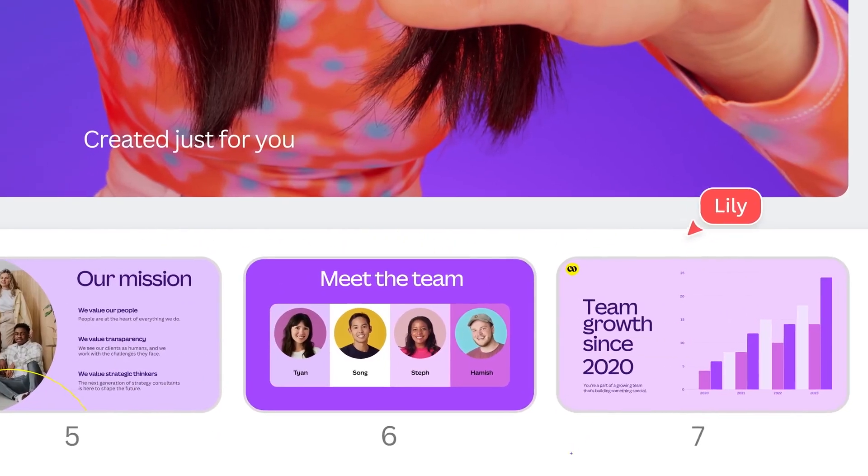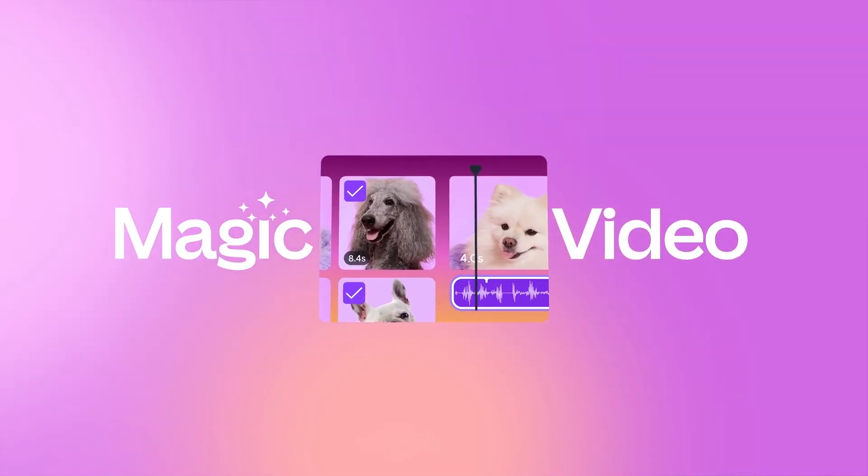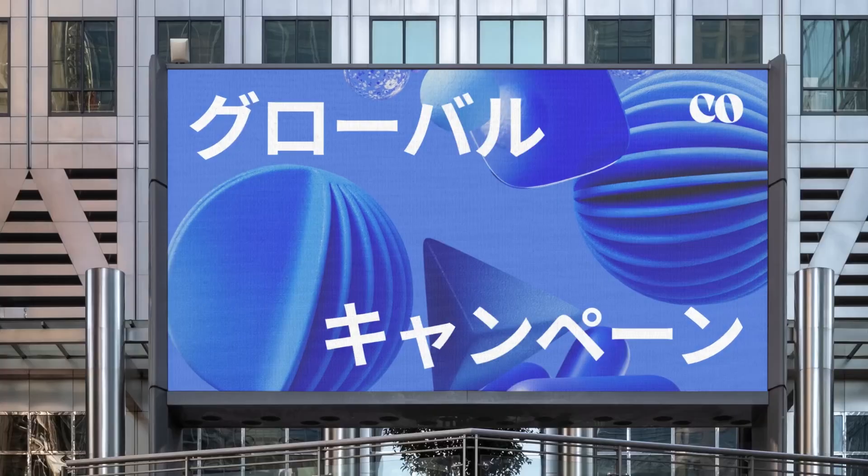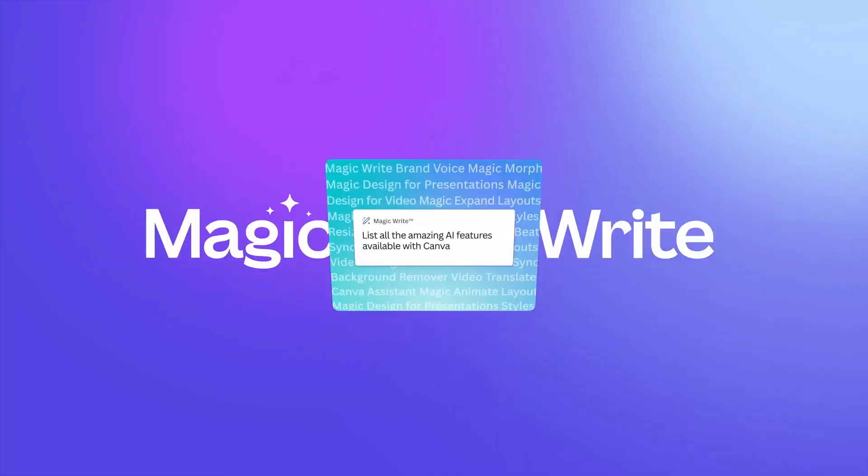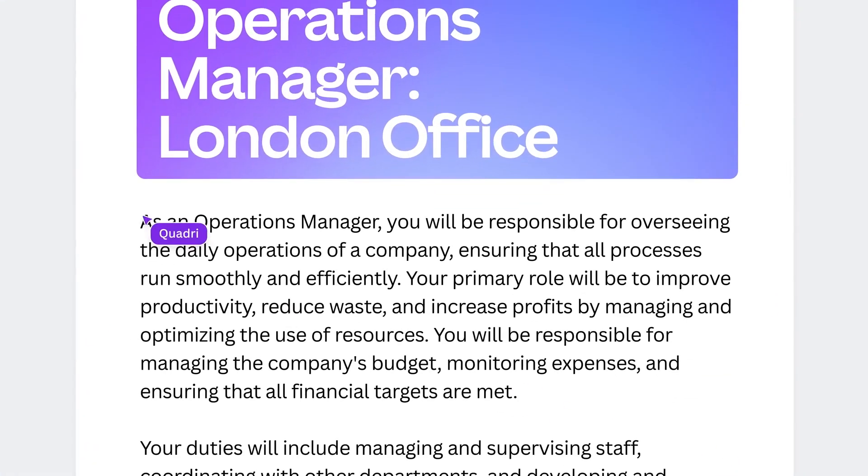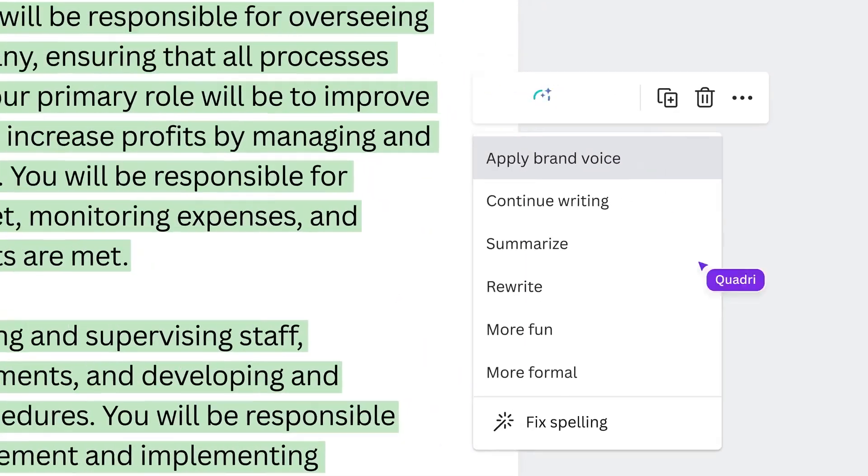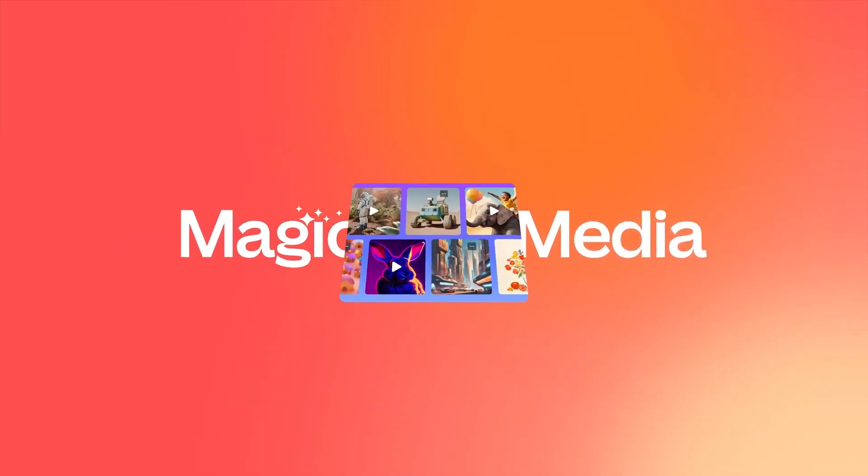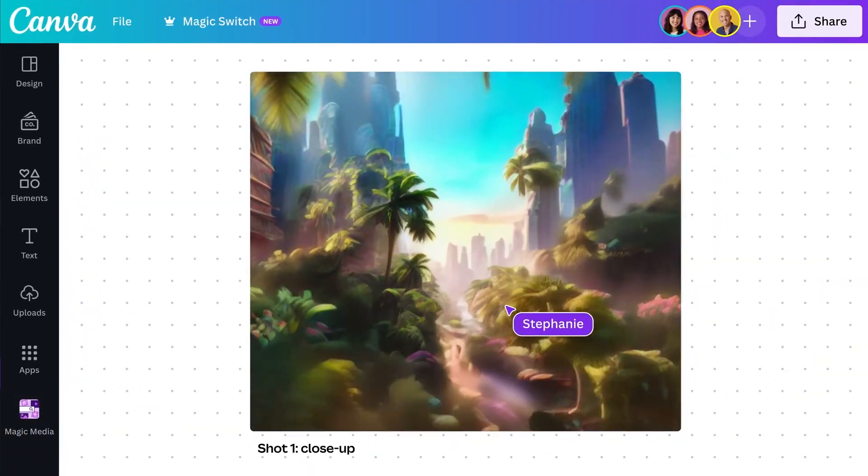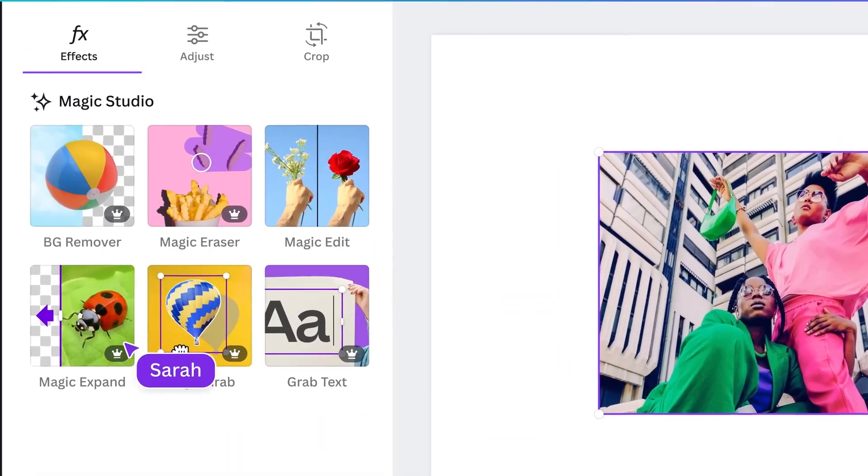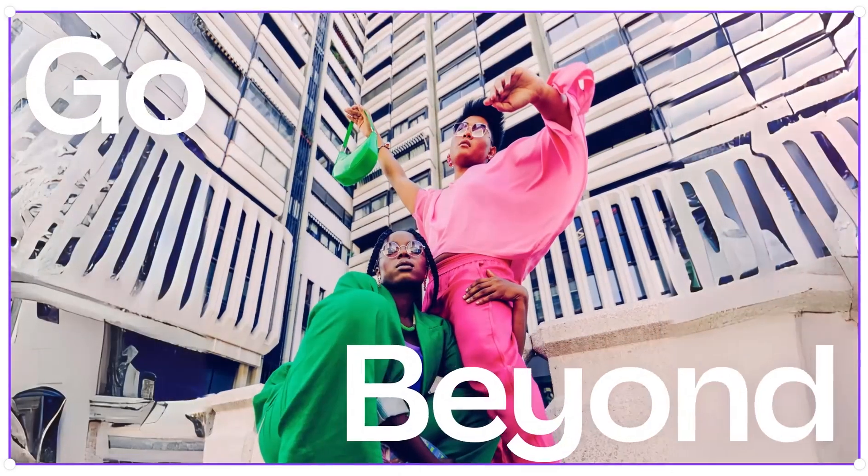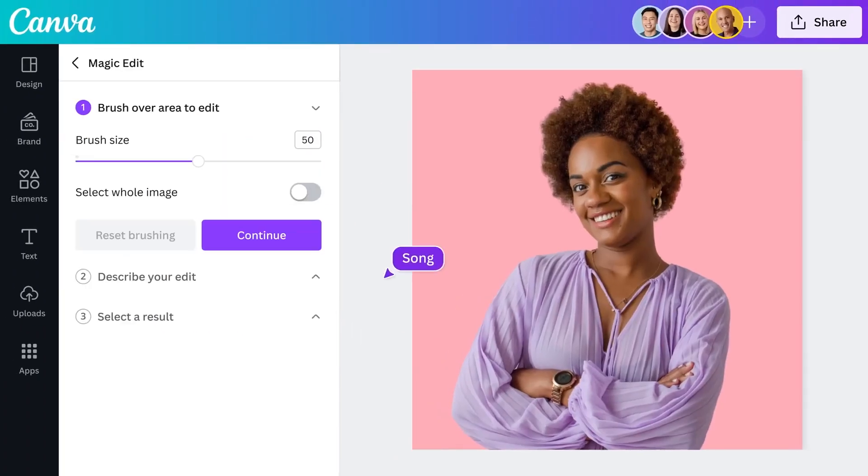Some of the key AI-powered features are Magic Media, Magic Eraser, Magic Edit, Magic Grab, Magic Expand, Magic Morph, Magic Write, Magic Design, Magic Animate, Instant Presentations, and Beat Sync.